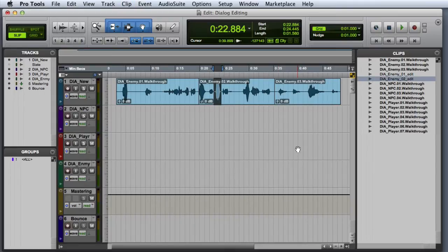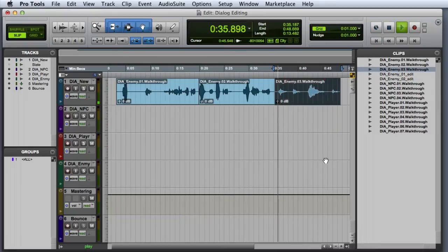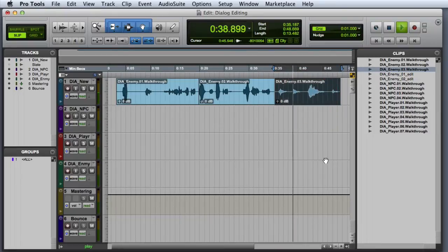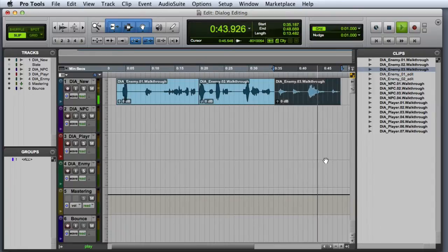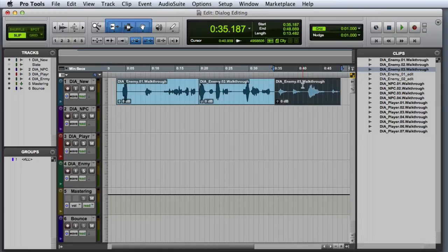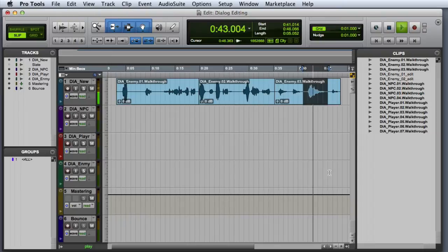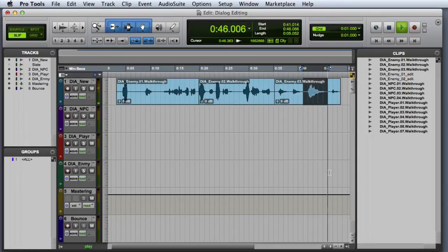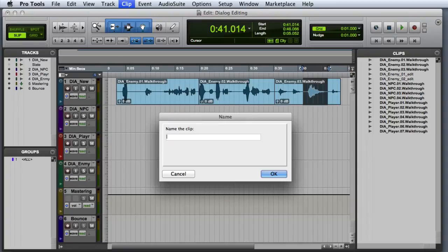Then we will move on to the third record pass. For that one, I like the third take the best, so I will go ahead and select it, audition the selection, execute the capture command, and name the clip.